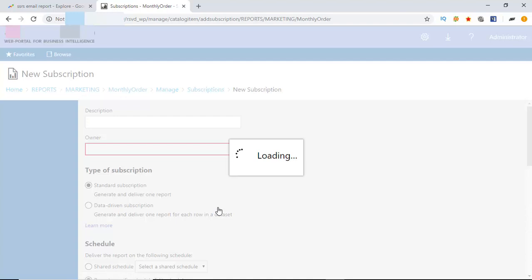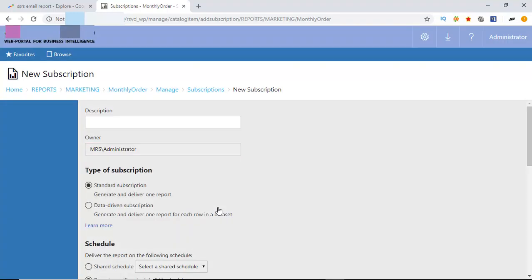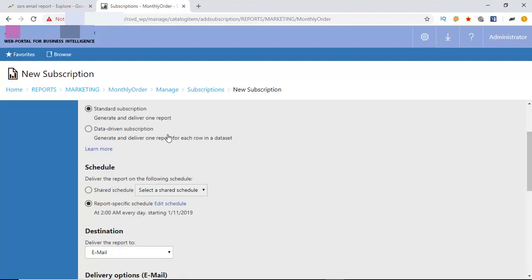It will take some time to open. In description box, give some description about this report. I'm giving a standard subscription.